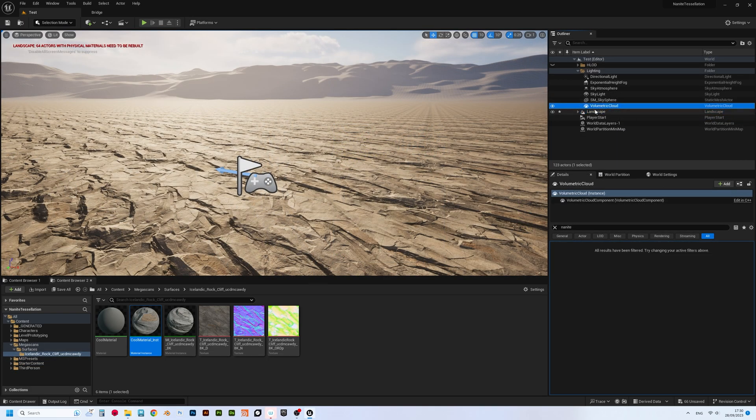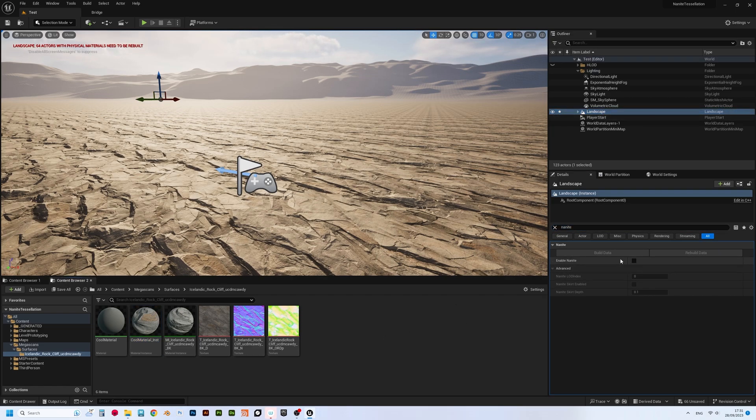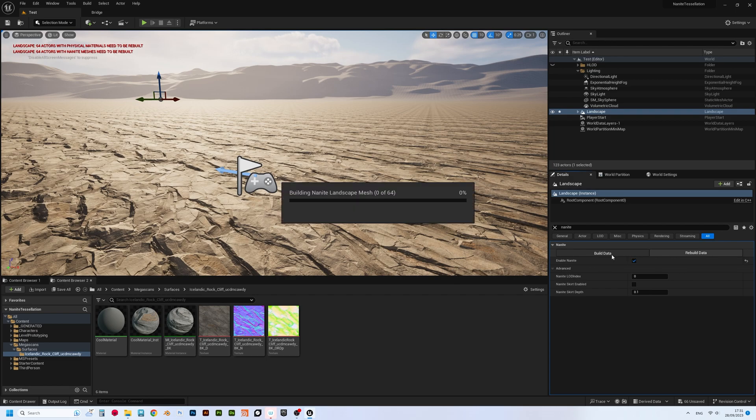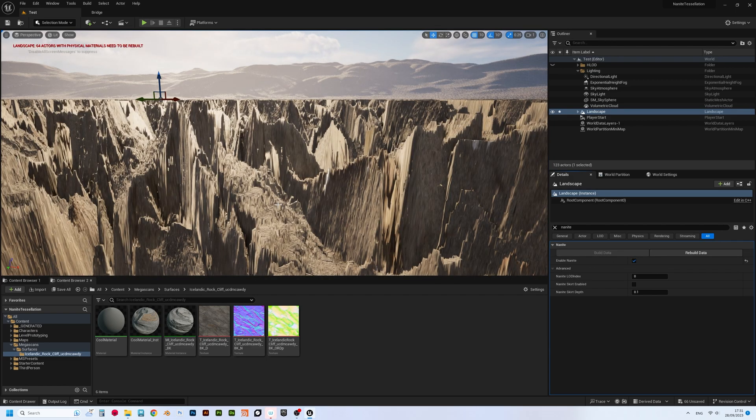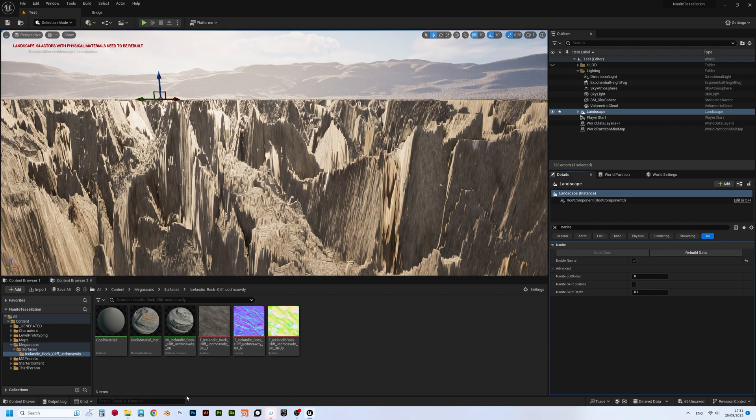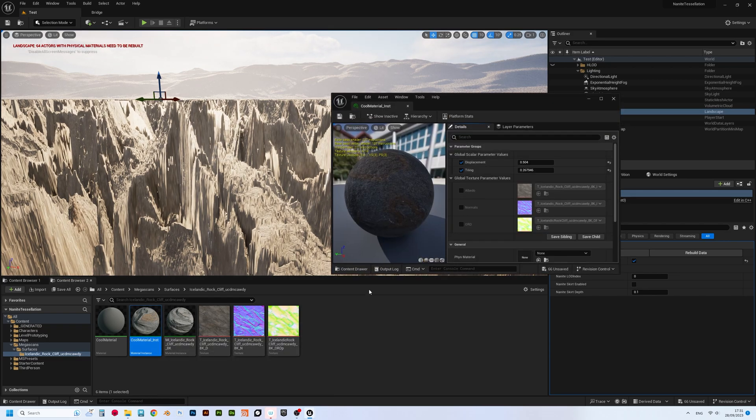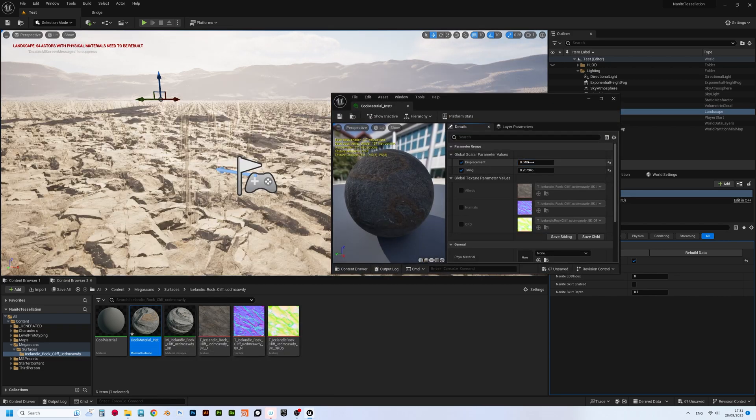And lastly, we need to enable nanites for the landscape. After you enabled nanites, click build data, and let it calculate its calculations. Oh wow, we probably need to dial down the displacement effect, as it will be quite painful for our character to walk on such a terrain. That's much better.